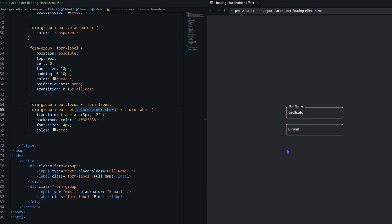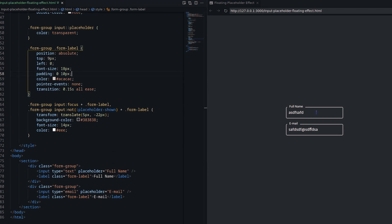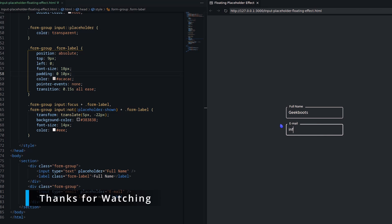I need to add the same effect when the placeholder will not show. For that, I am using the not selector with placeholder-show. Here we go.